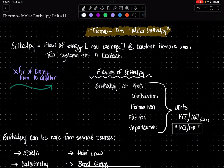All right, ladies and gentlemen, let's talk about part two of thermochemistry, talking about molar enthalpy. Enthalpy is also known as delta H, and we're always taking it from a molar perspective here in this general chemistry class.